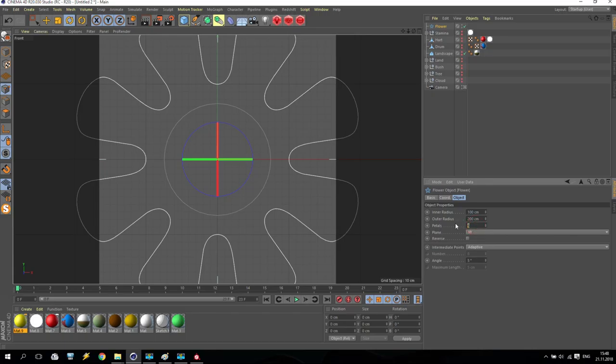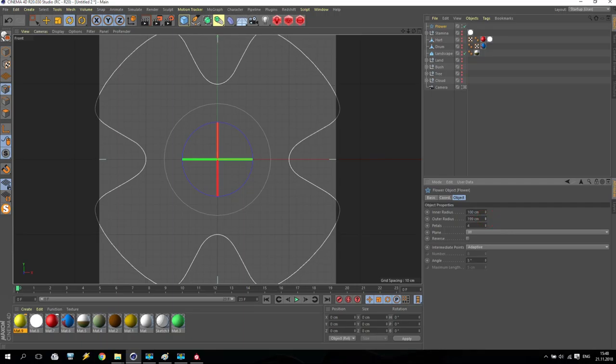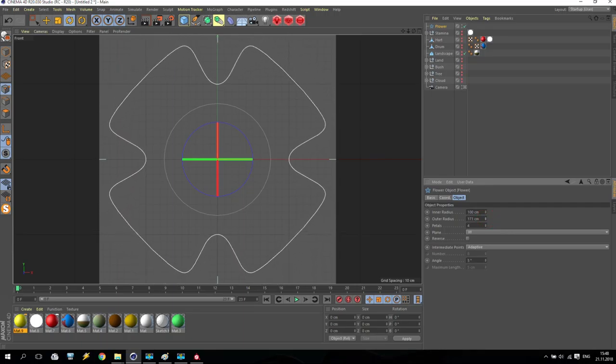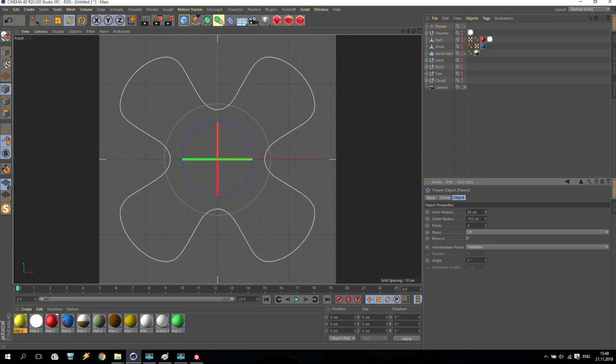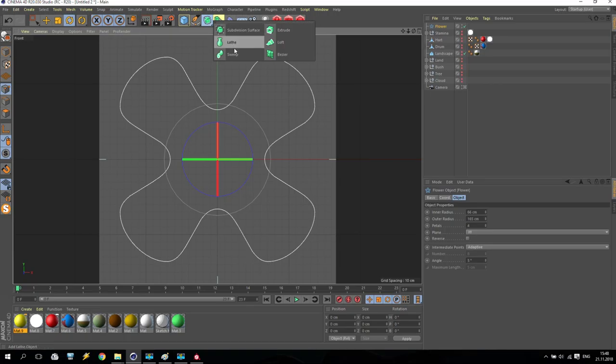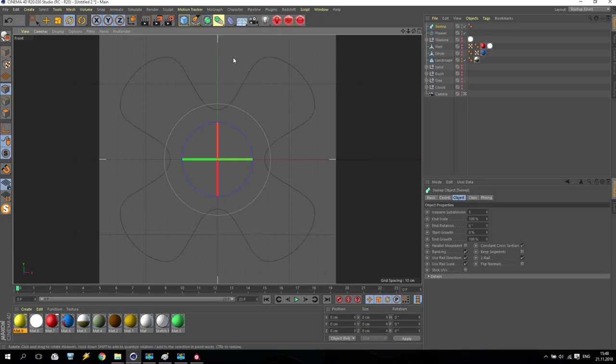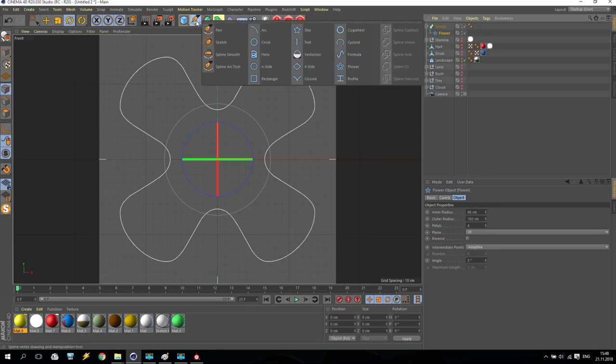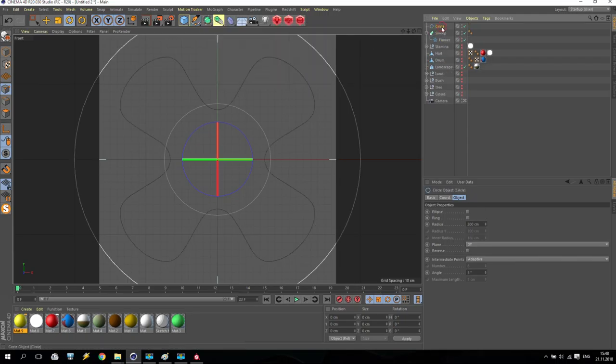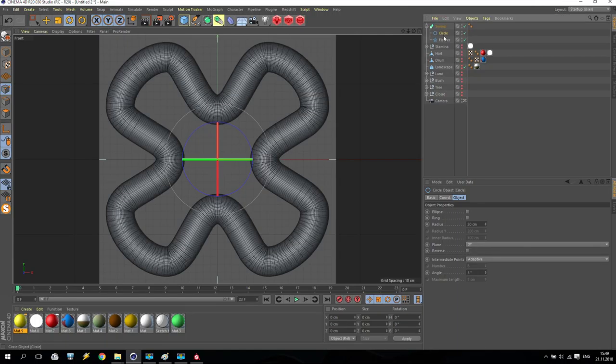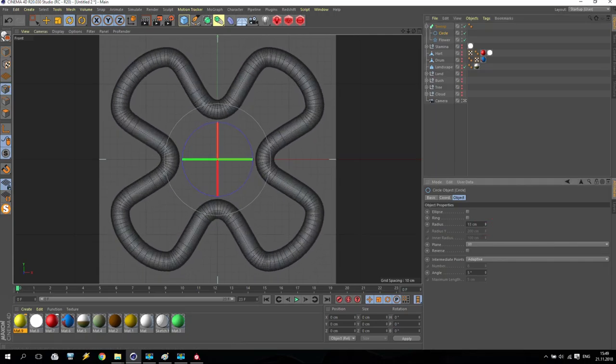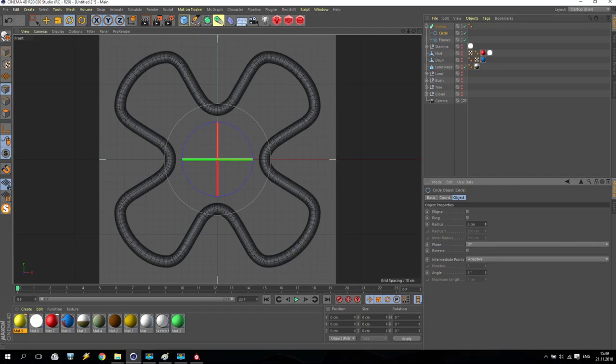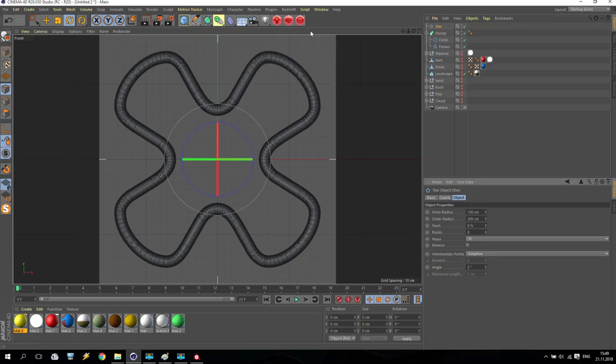Going for primitives, going for flower, and create this flower. Now inside the flower, in the object properties, we have petals which should be only four. And reduce, maybe something like that. It will be our cross. How to render it? Going for tools and take the sweep tool. Apply my flower inside the sweep tool. And now for this flower we need to make some shape. We are going for primitives and create a circle. Which will be maybe only 20, very small. And put it inside between flower and sweep. As you can see, I get like this result.